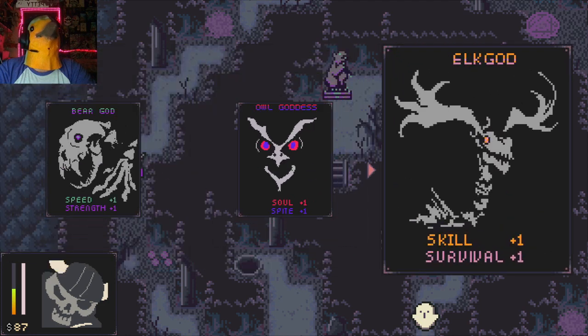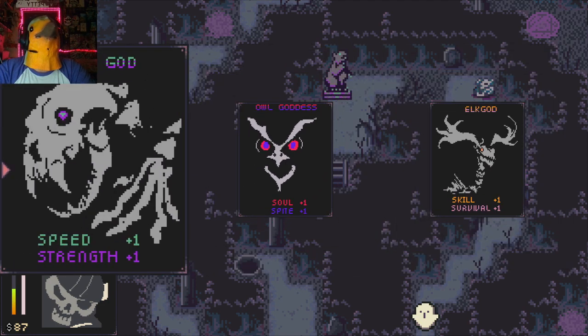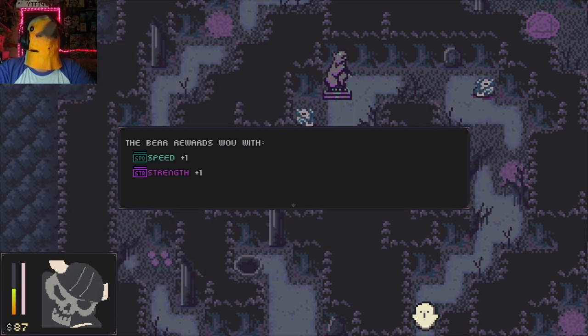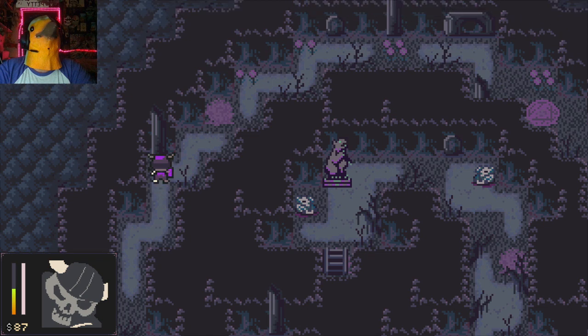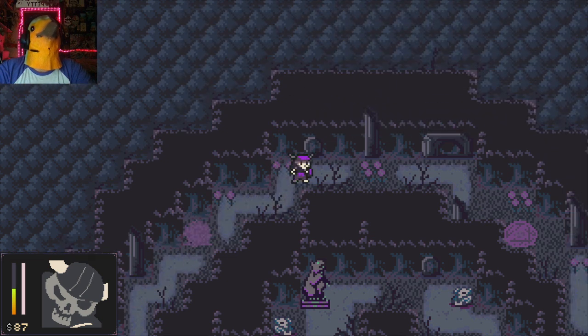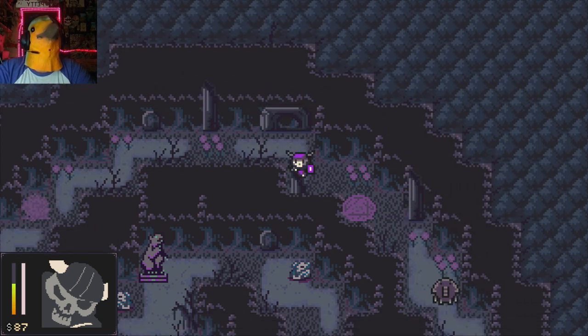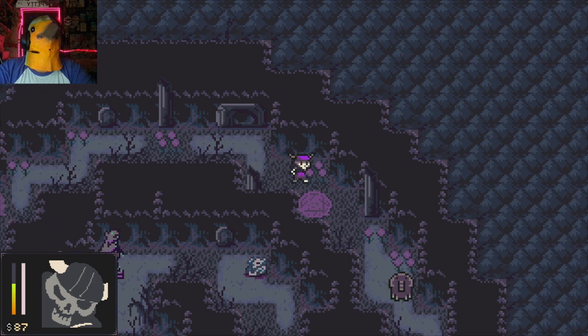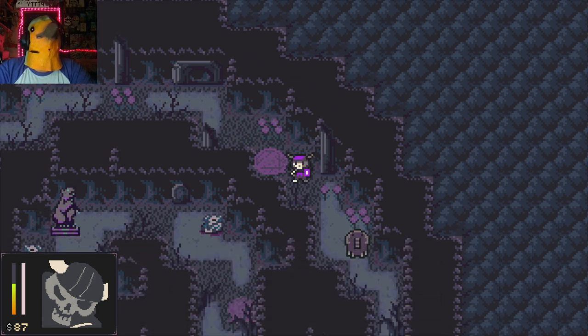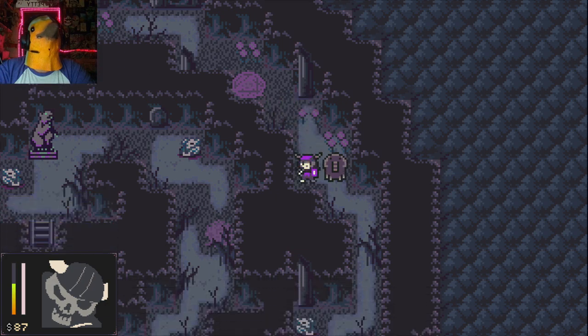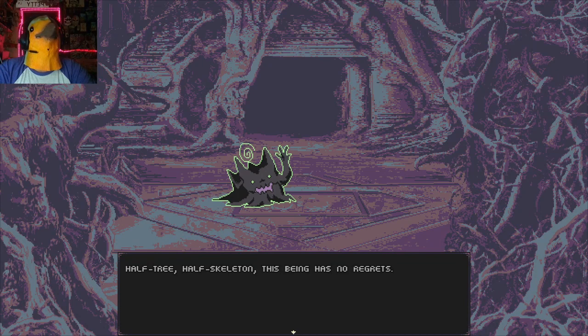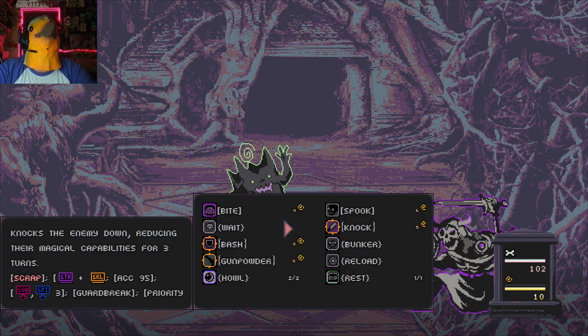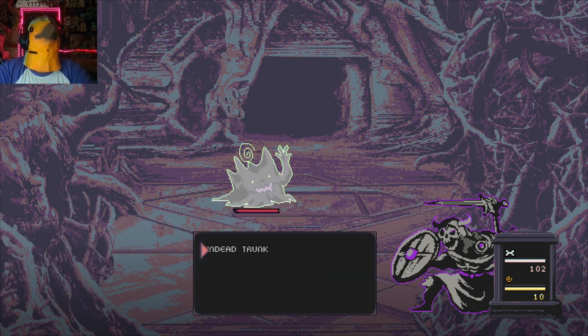And then let's go ahead and do the bear. Yeah we'll do the bear. Alright. There's also a bear statue up ahead which will be nice. Okay. Ambushed. Half tree, half skeleton. The being has no regrets. Aw he's cute. Hang on, let me, can I like look at him? Yeah he's kinda cute. I like him.